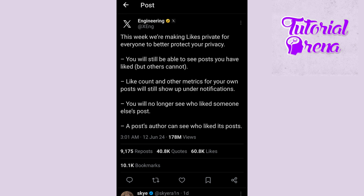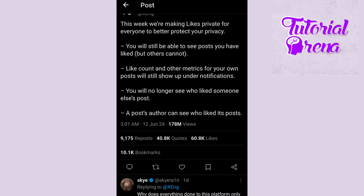So stop searching for videos on this — this is the feature that has been removed and you can't see anything right now. In future, if this feature is added back, I will let you know in my comment section. If this video helped you out, please leave a like and have a great day.